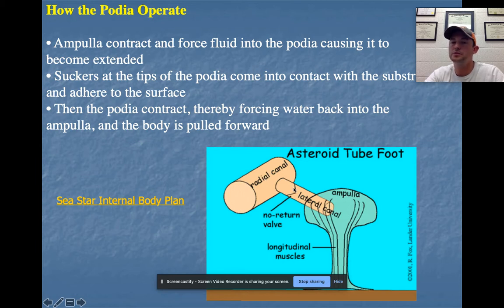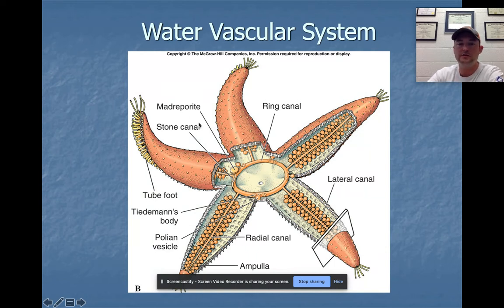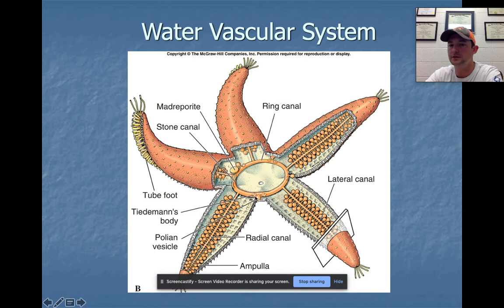So water flows only one way through the water vascular system. Know those seven structures: madreporite, stone canal, ring canal, radial canal, lateral canal, ampule, and tube feet. There is also Tiedemann's body, which functions more in immune function — producing white blood cell-type cells. Going from the madreporite to stone canal, ring canal, radial canal, lateral canal, ampule, and tube feet — say it enough and it will become second nature.